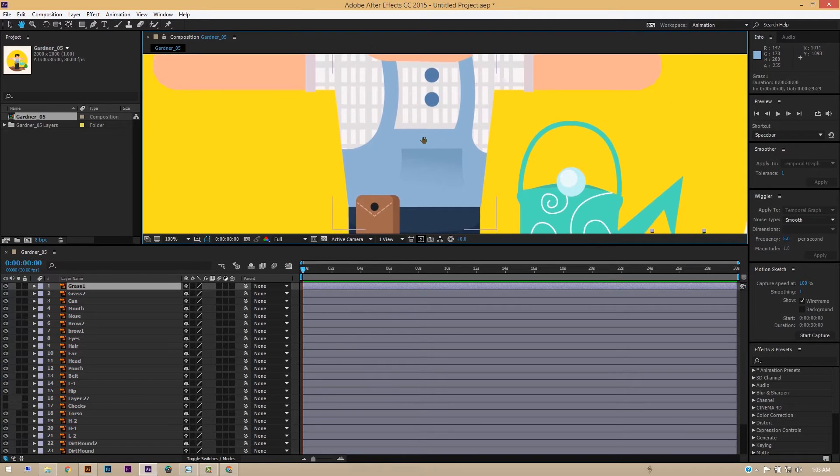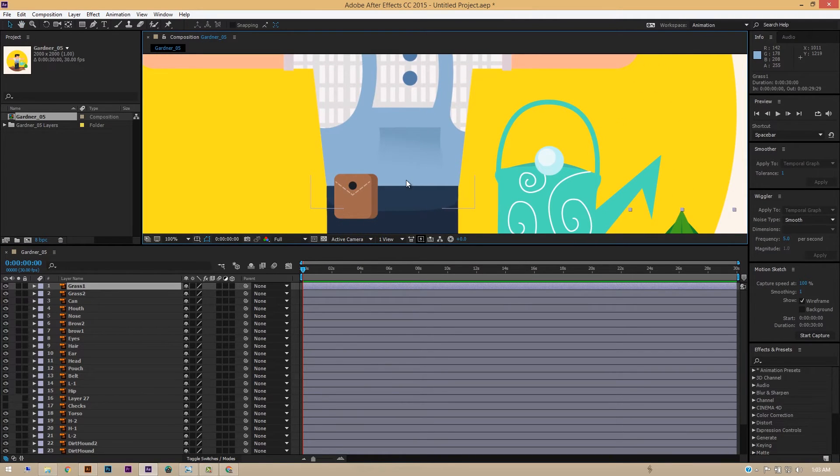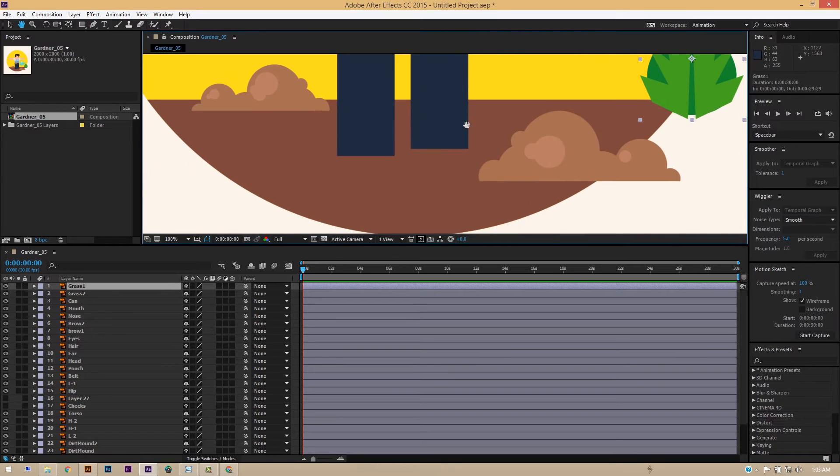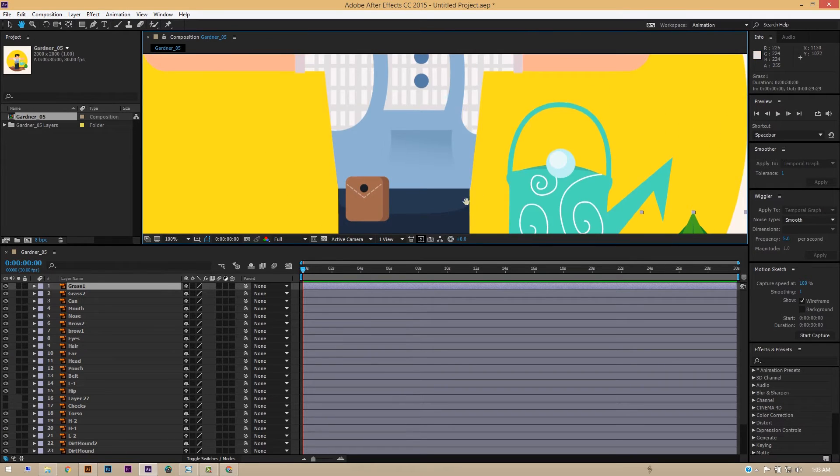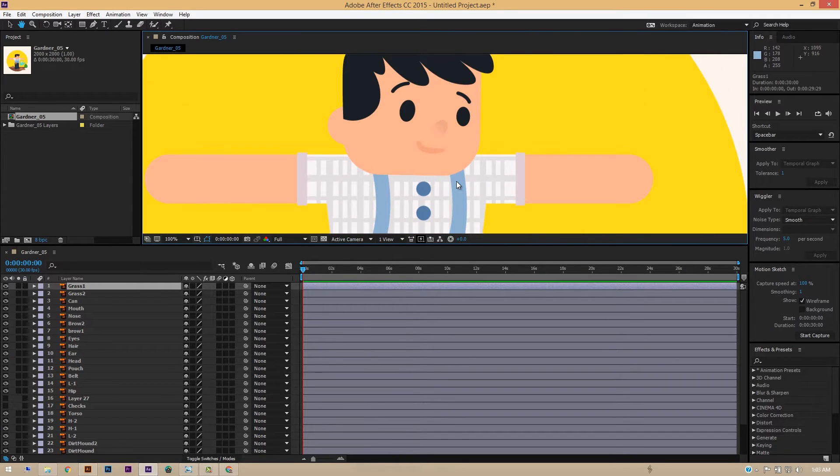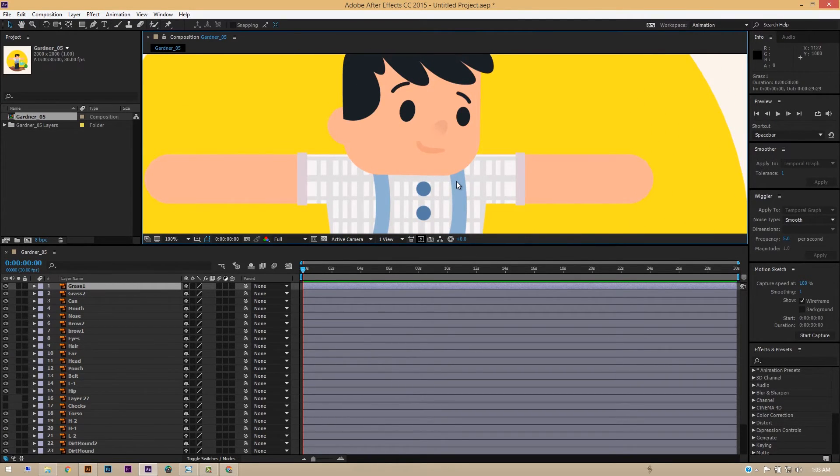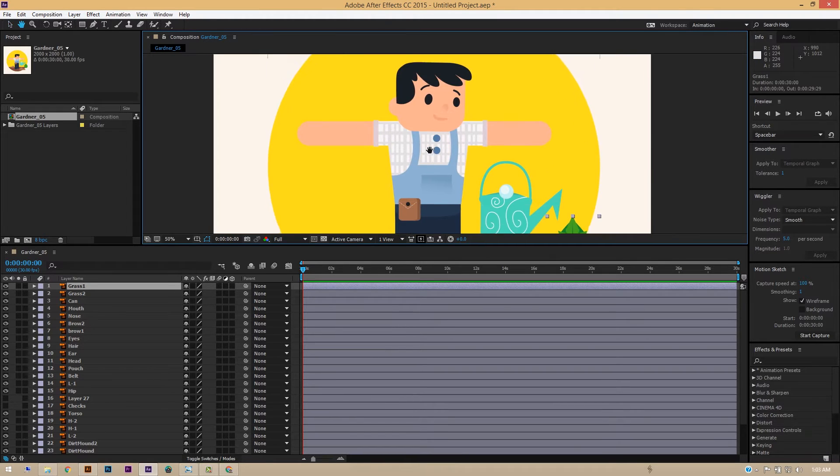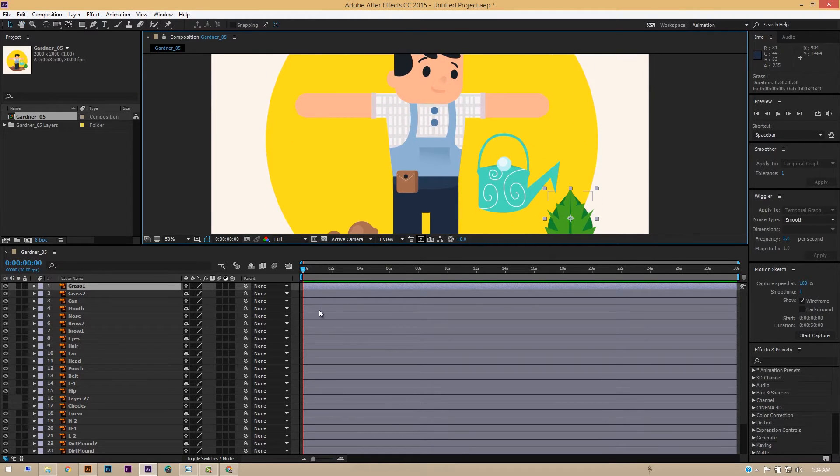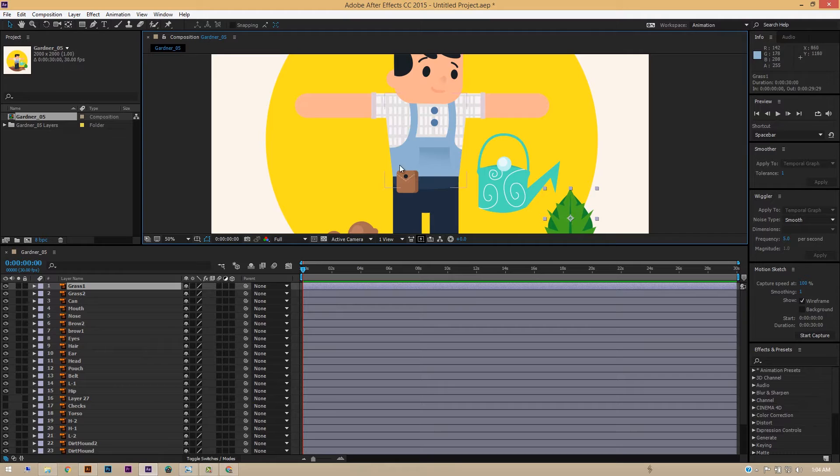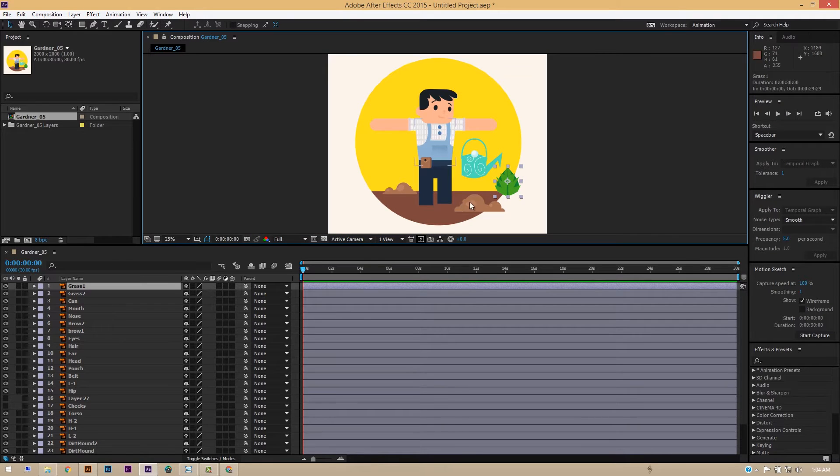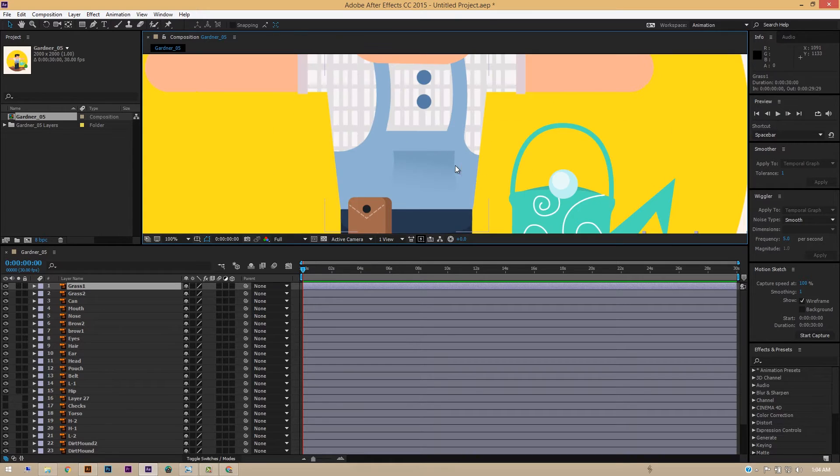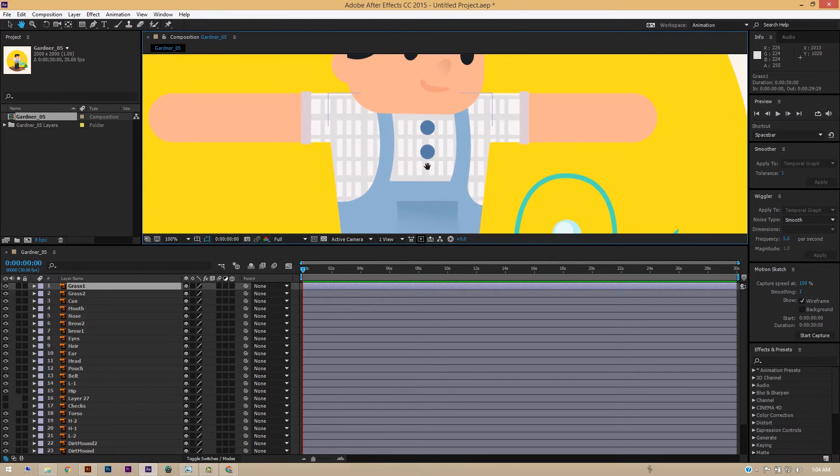Later on we can of course add the film grain effect in After Effects itself. All right, so I think our file is ready and imported - all the assets are here and the layers are like this. Okay, I'll just want to say that, like, we have this...